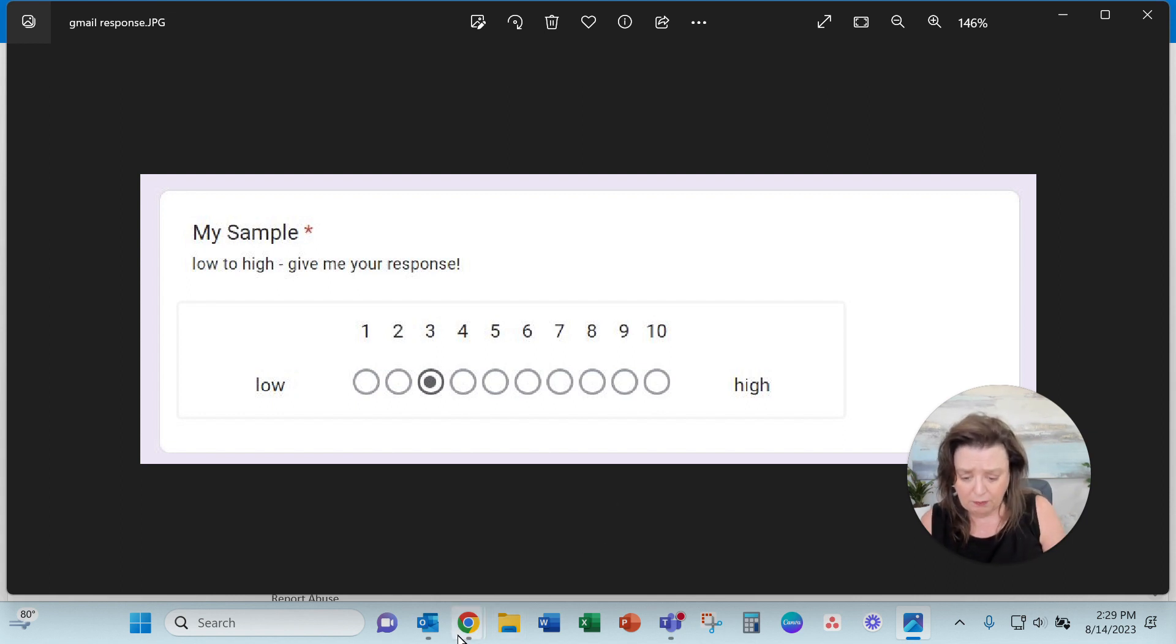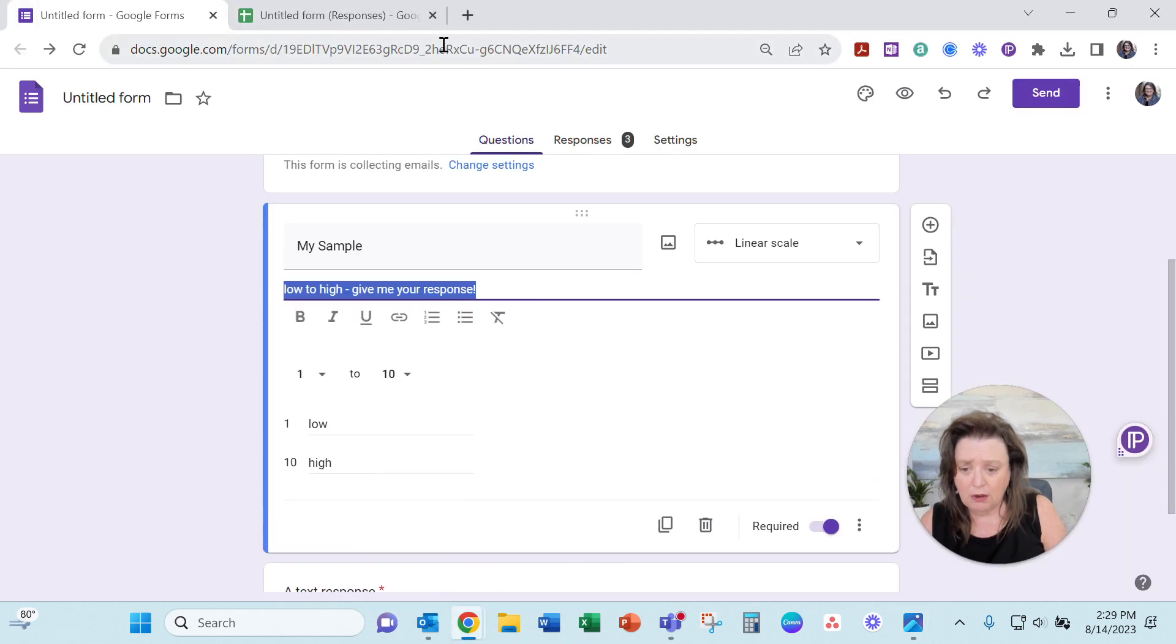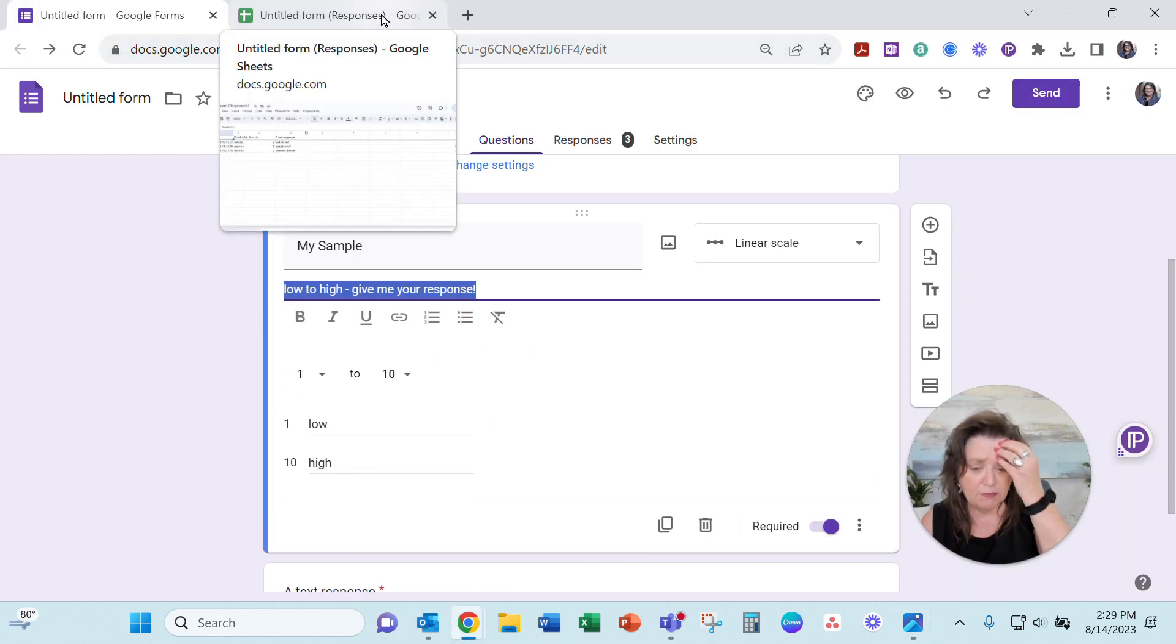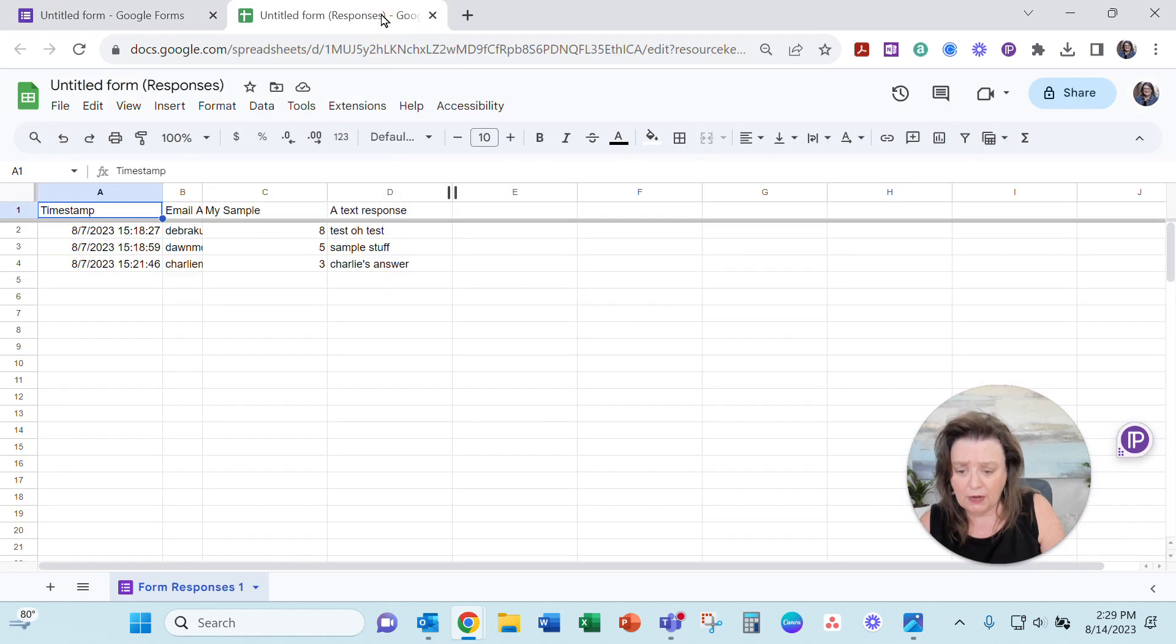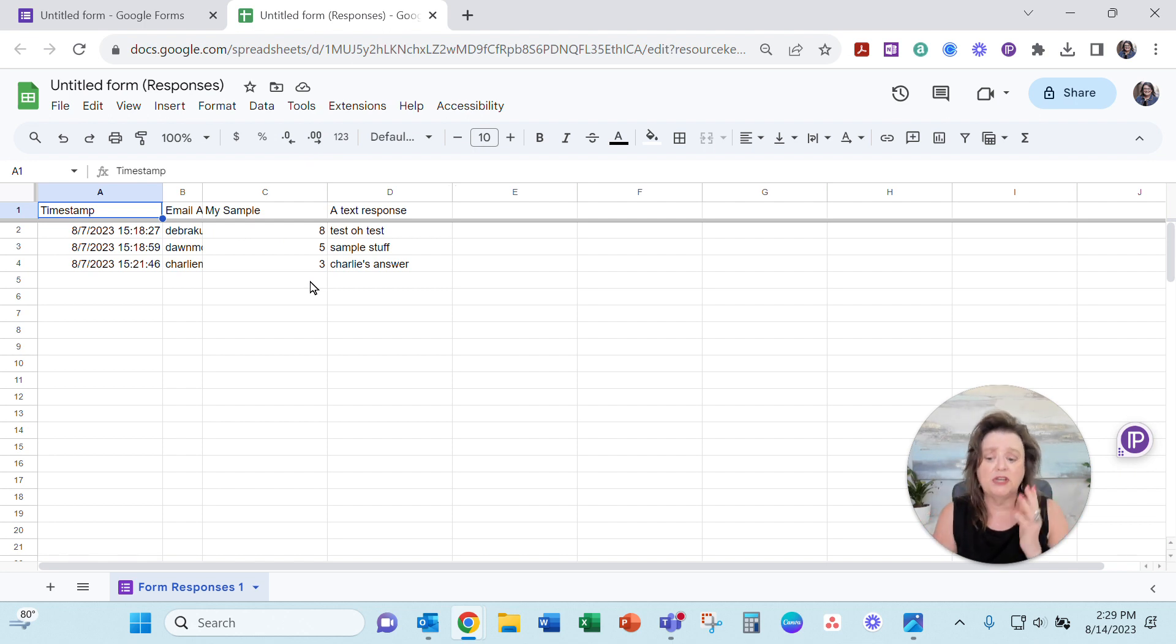I went back into Gmail, or pardon me, into my Google Docs, my Google Form, and I went here. I downloaded the set of data and all the numbers are coming up just fine.